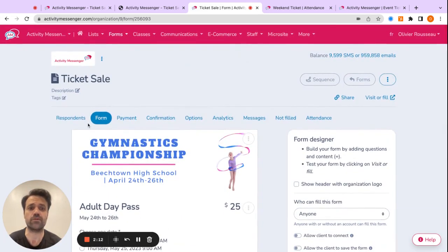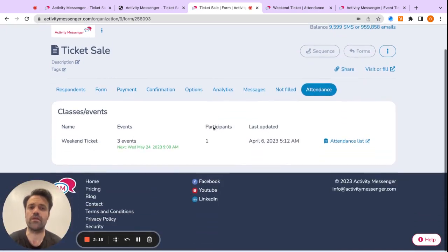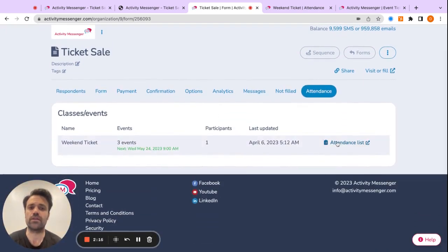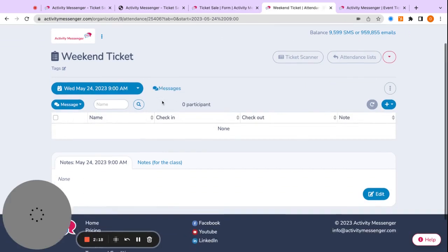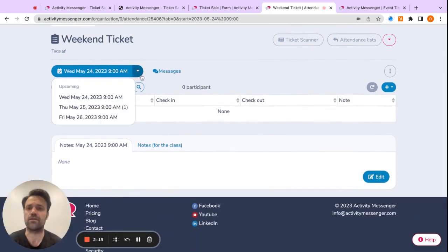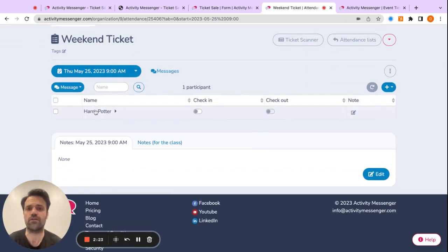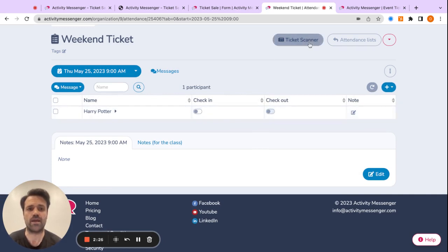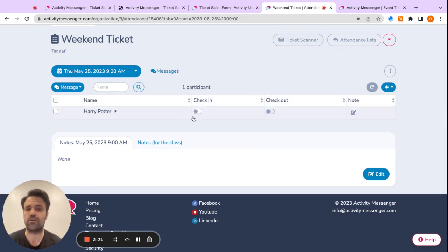Now, the next thing I want to show you is we have the attendance here. So I can go to the attendance list and actually see everybody who's attended my event. So I registered for the Thursday. So if I click there, you'll see Harry Potter is there. I will then have a ticket scanner to scan the ticket. I can check them in, check them out. The ticket scanner will automatically check them in and out.